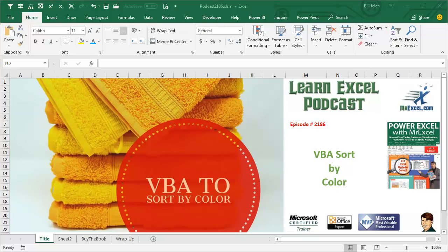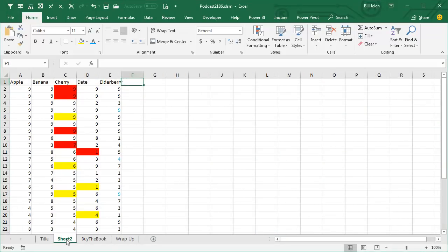Learn Excel from MrExcel Podcast, Episode 2186: VBA Sort By Color. Hey, welcome back to the MrExcel netcast, I'm Bill Jelen.